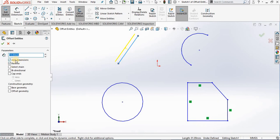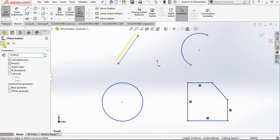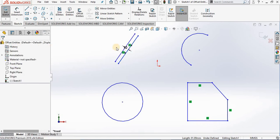When I close out of the Offset Entities property manager, a dimension of 10 millimeters is added between those two lines.